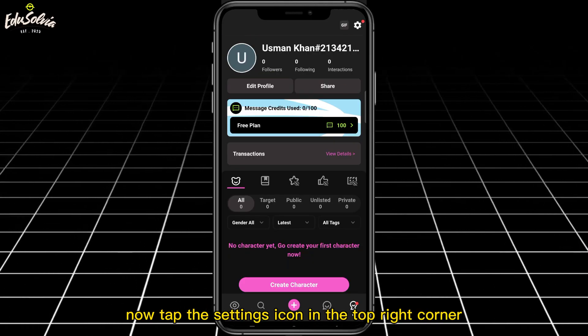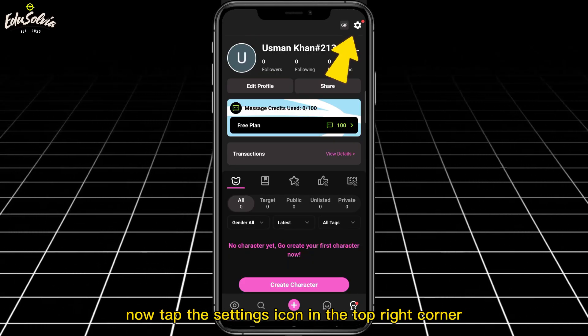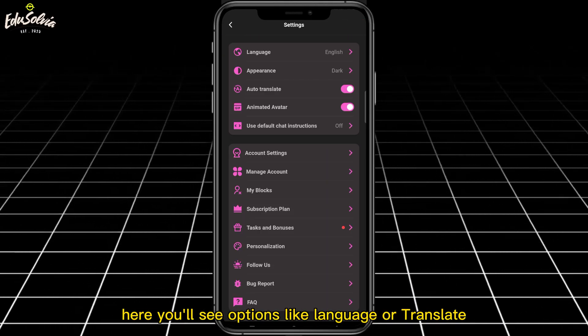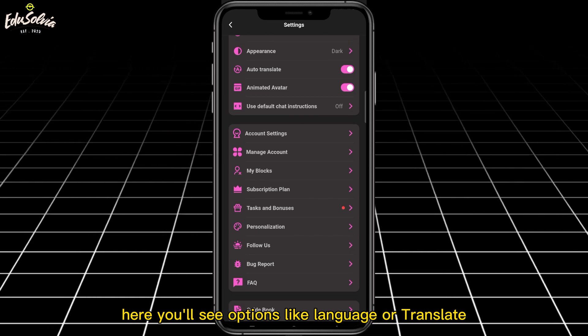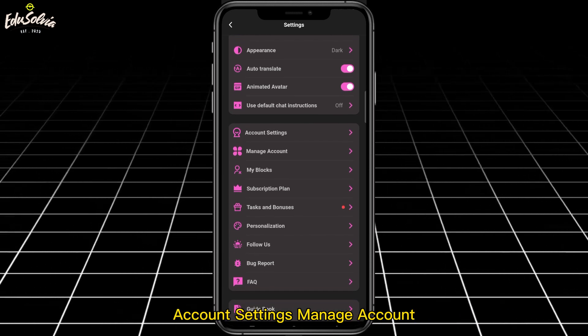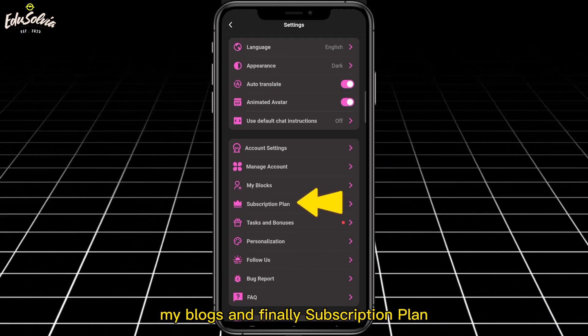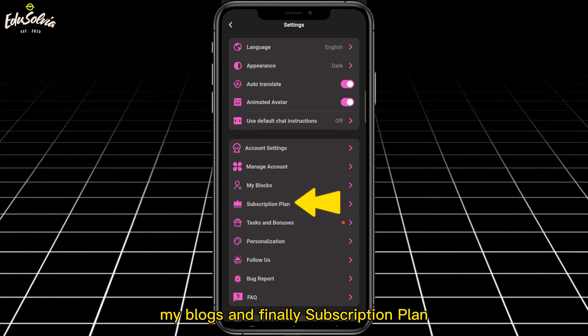Now tap the settings icon in the top right corner. Here you'll see options like language or translate, account settings, manage account, my blogs, and finally subscription plan.